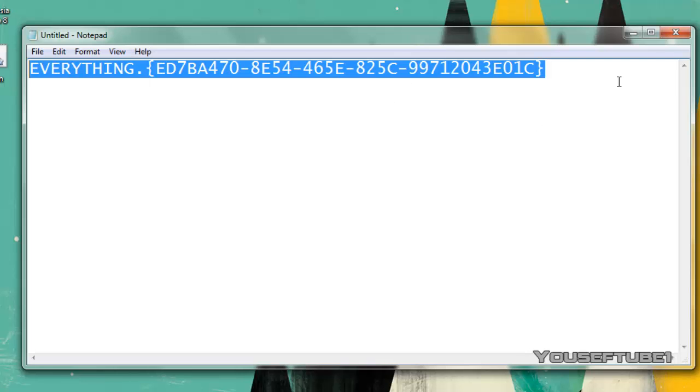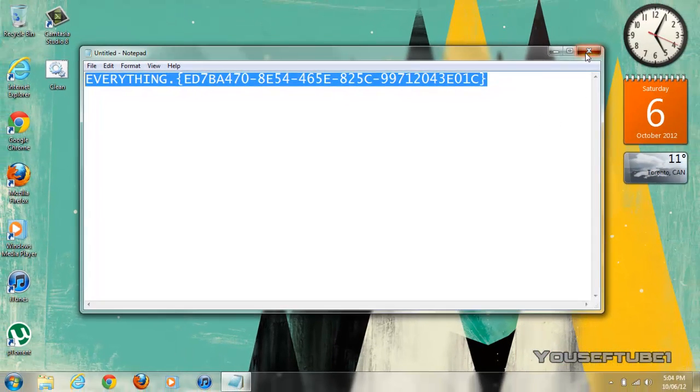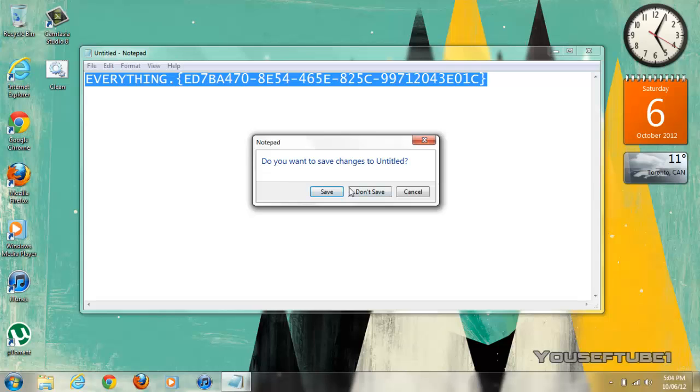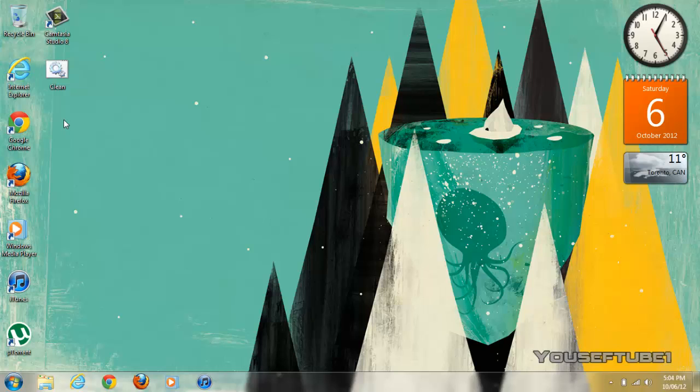Once you have this copied what you want to do is go to your desktop or anywhere else you'd like to save your God Mode. I like to save mine to my desktop. So when you're on the folder you want to save the God Mode to, just right click.